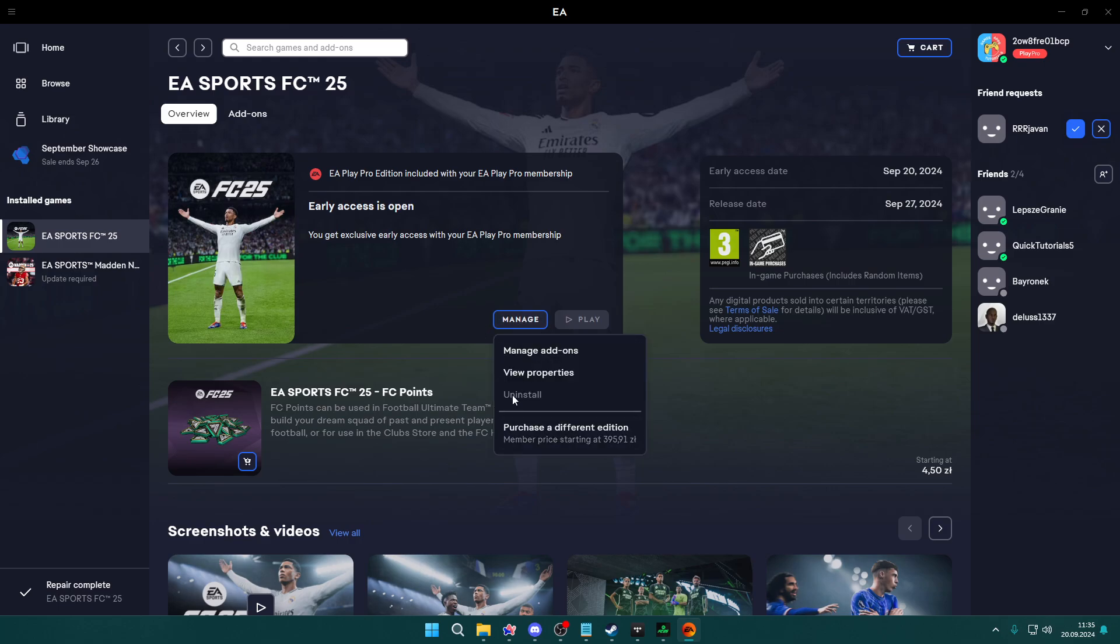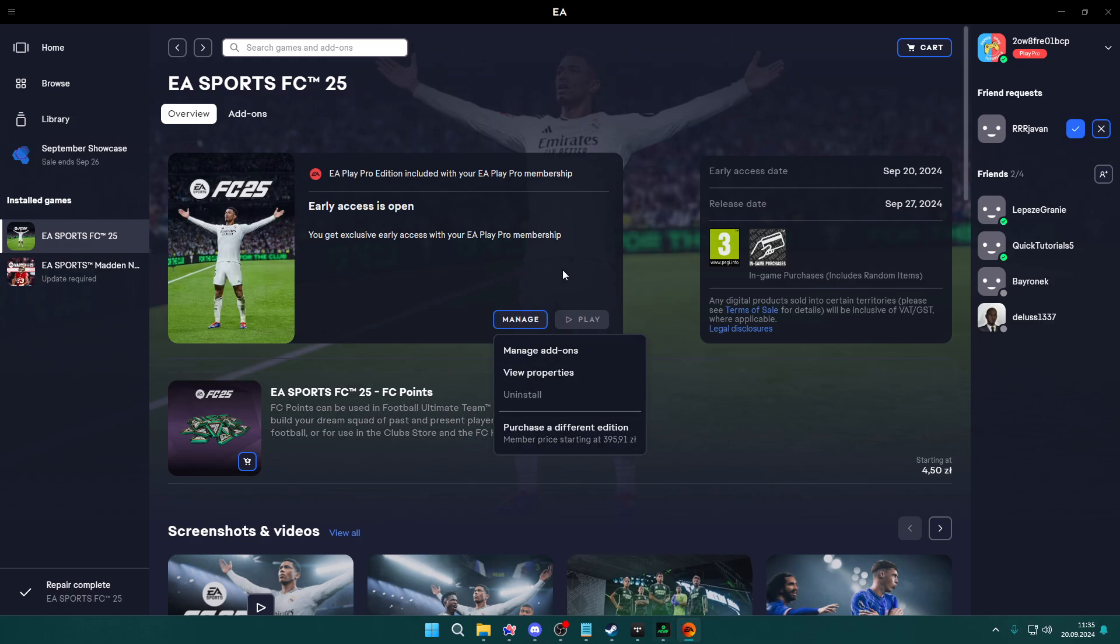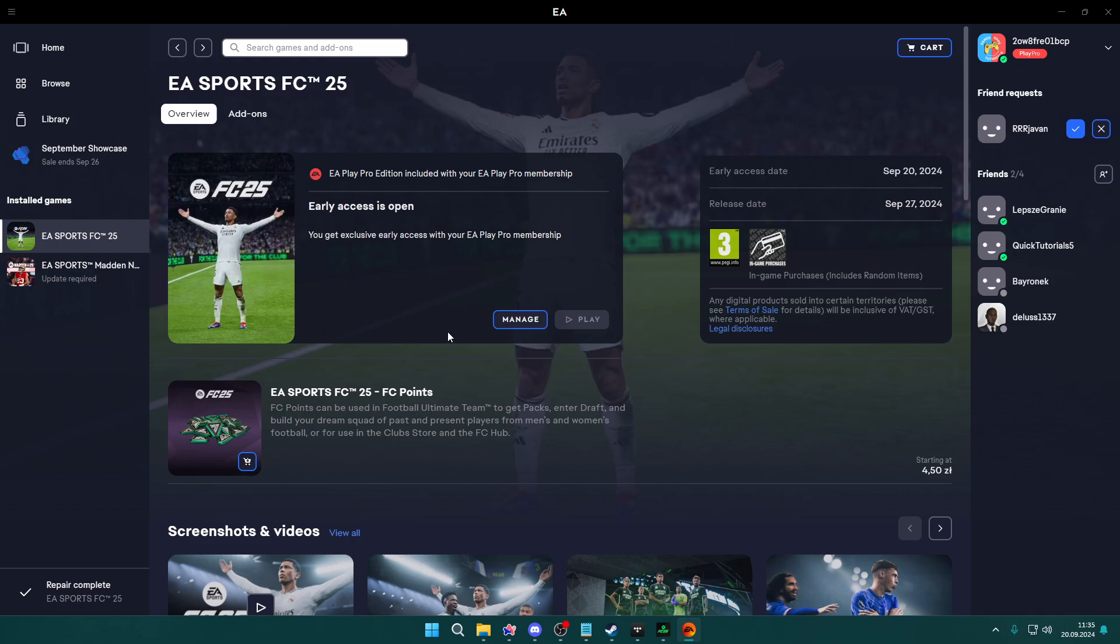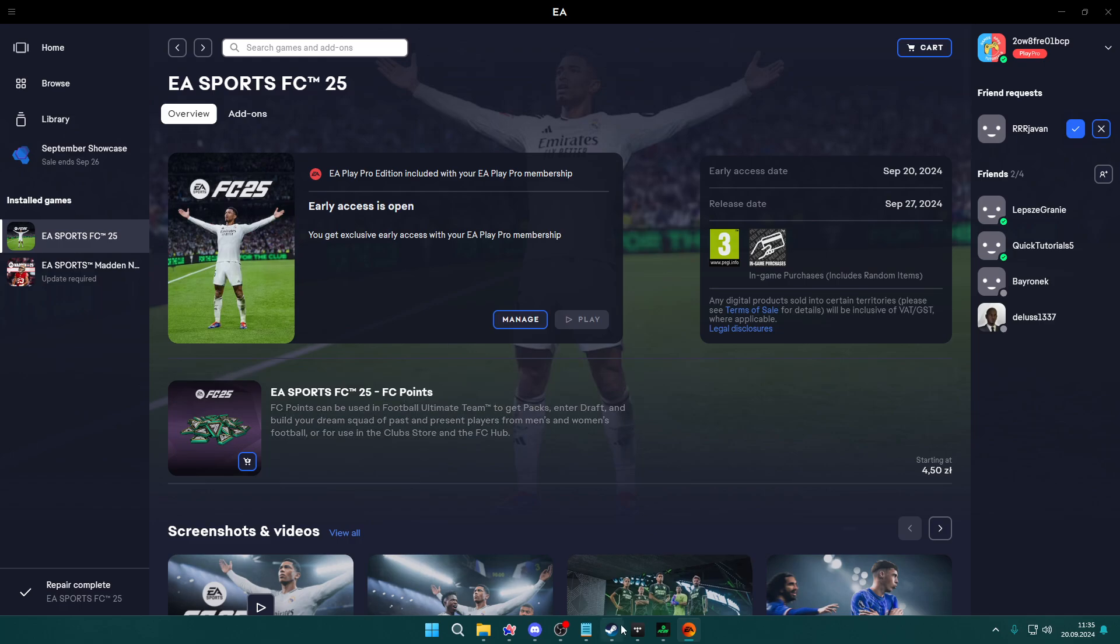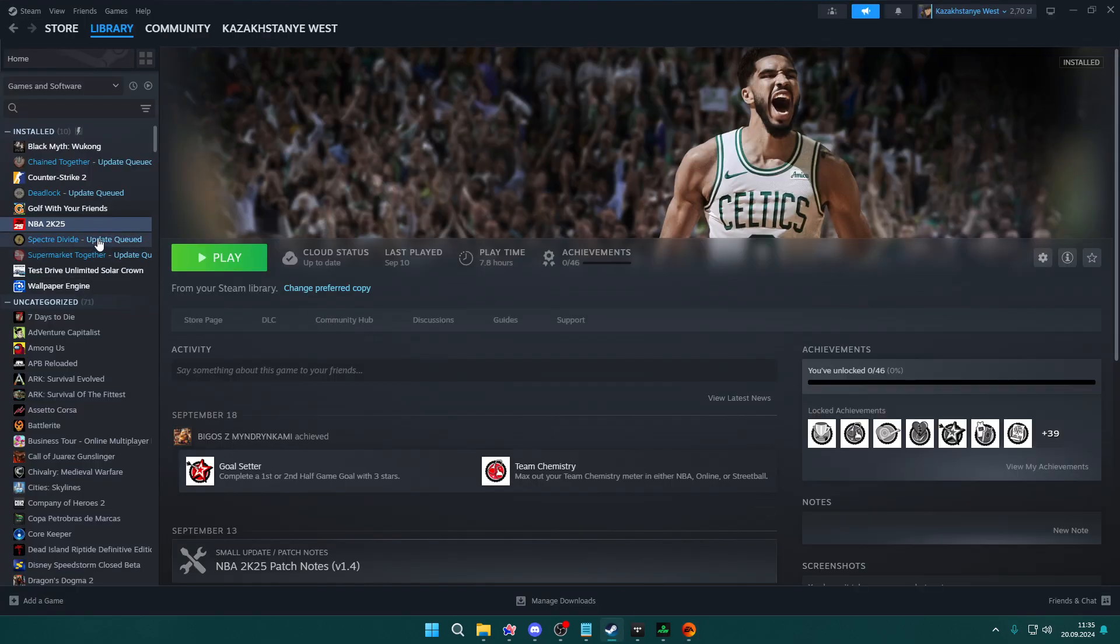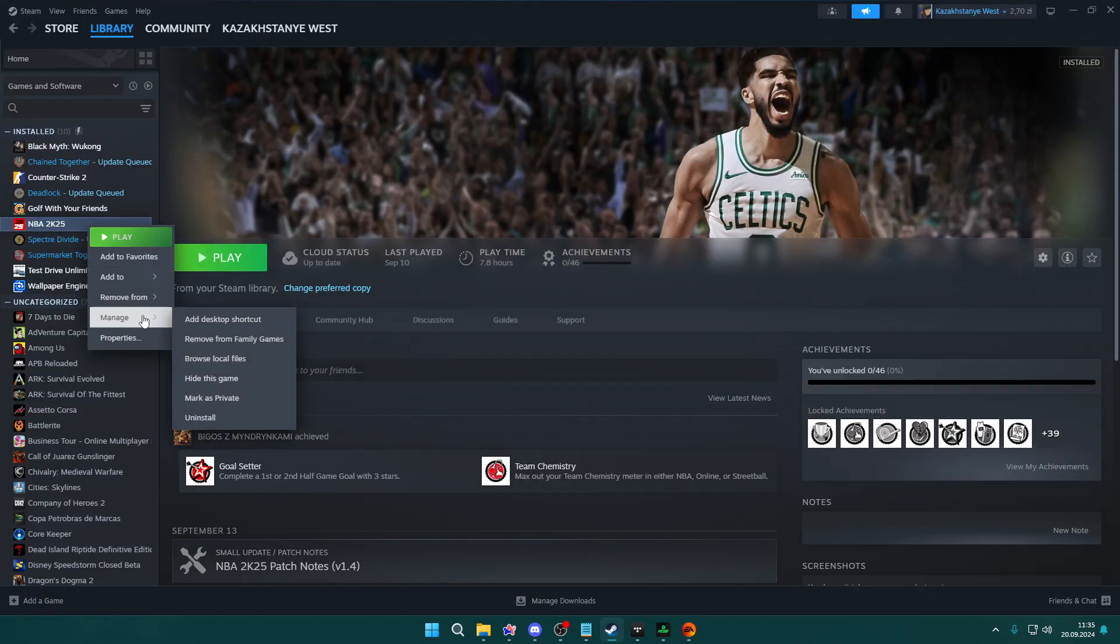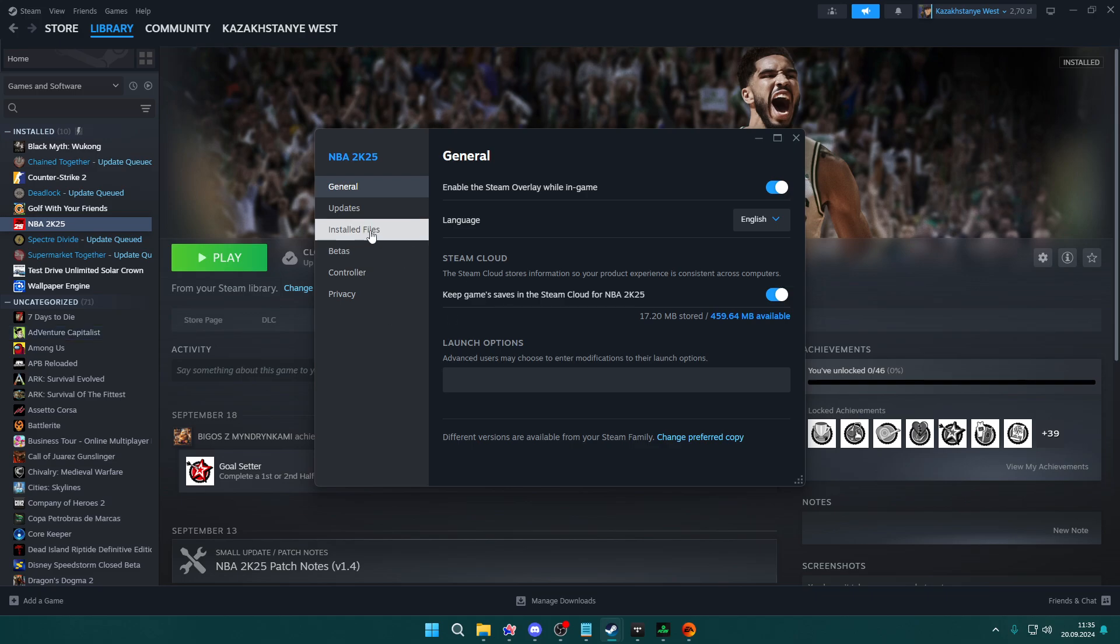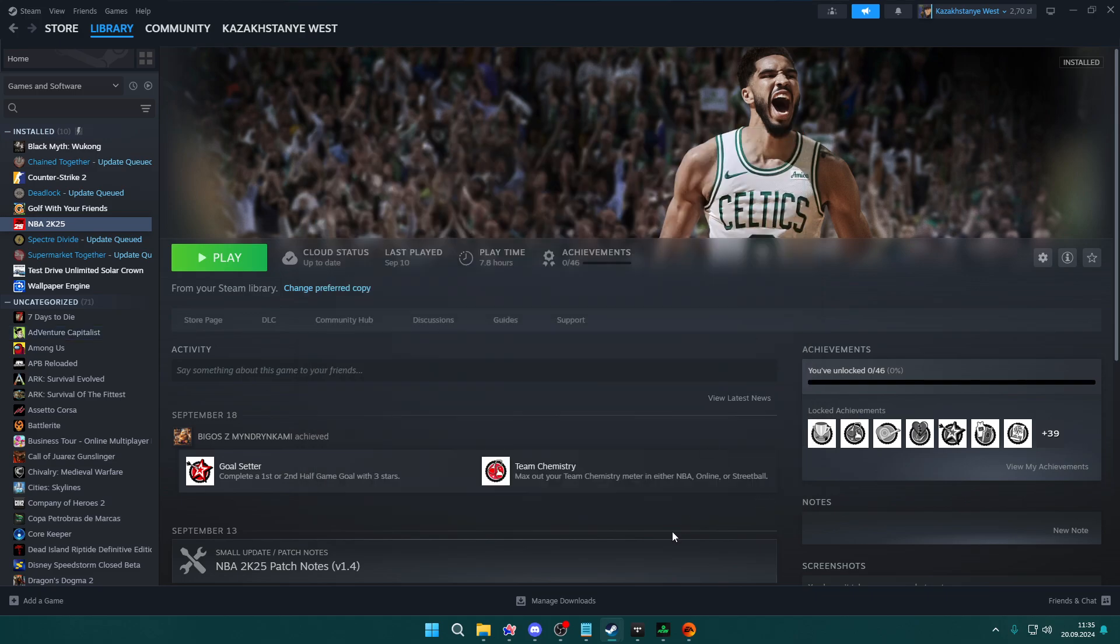If you click on Manage, you will have verify or repair option, and you want to run it in order to download missing language packs. The same goes with Steam: you can just right-click the game, go to properties, installed files, and then verify integrity of game files.